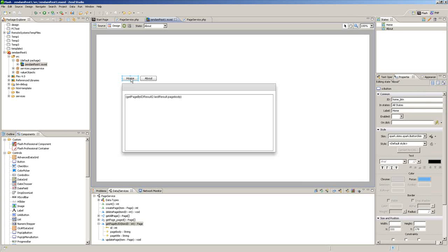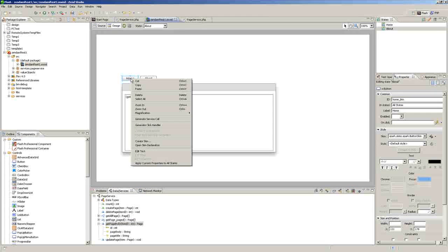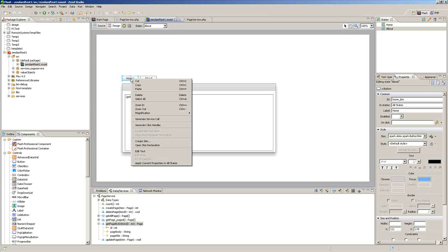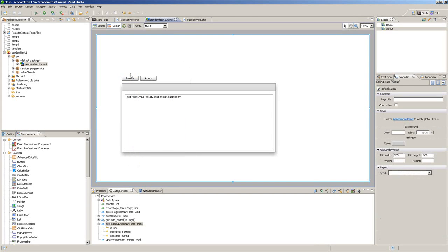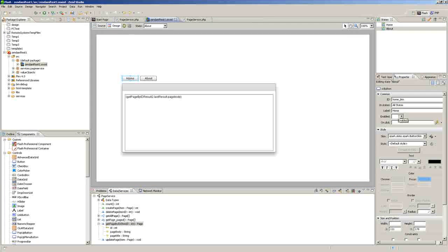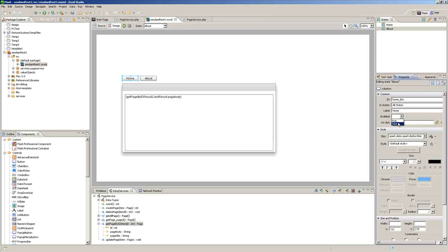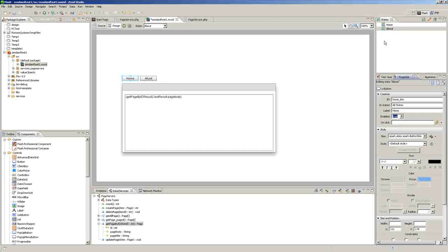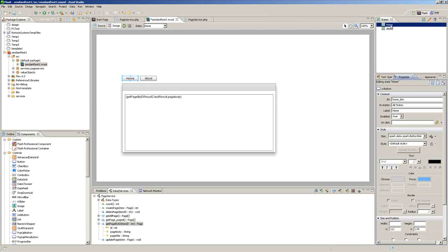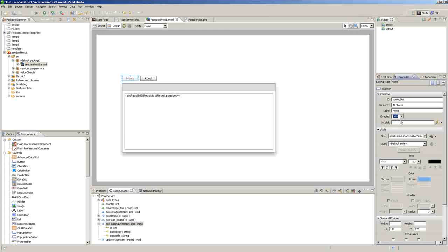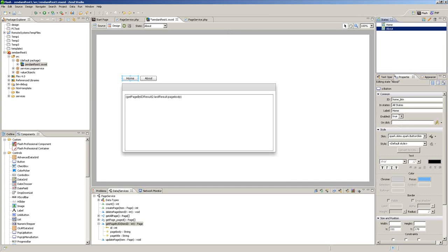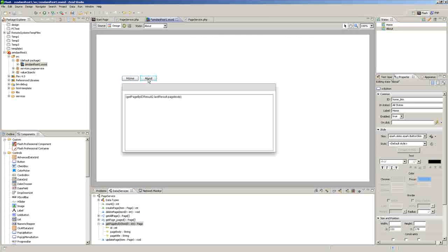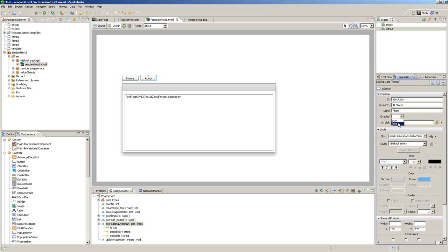Then we'll go back to the design perspective and we'll click on Home. First we can click on Home and click Enabled, False. Now we want Enabled True on the About layer. We want it False on Home, on the Home state. And then About, we want the About Enabled set to False.